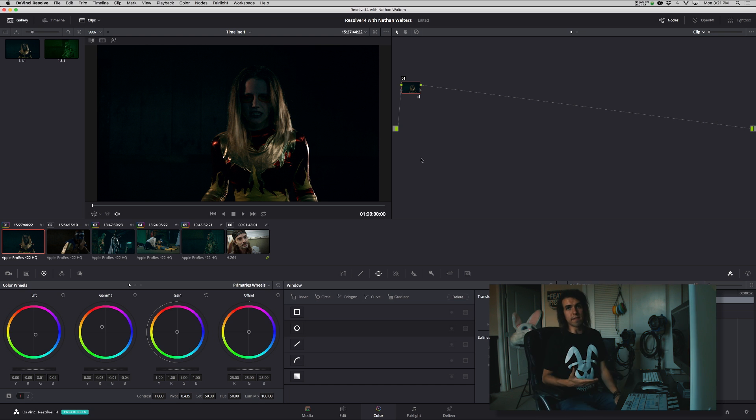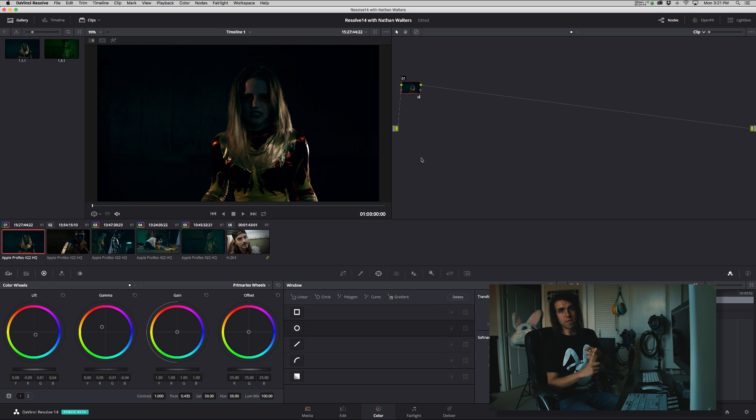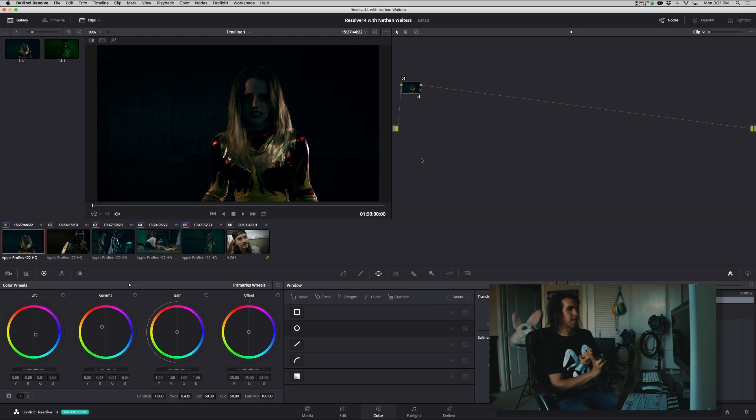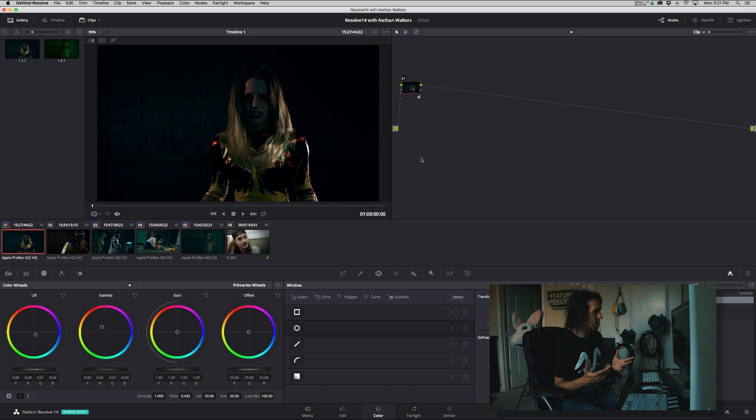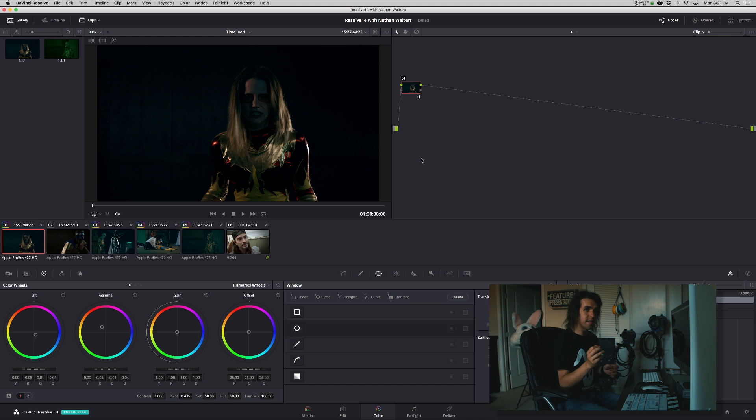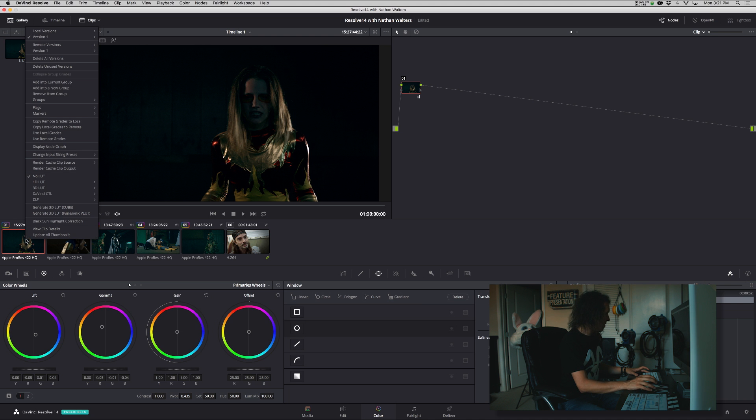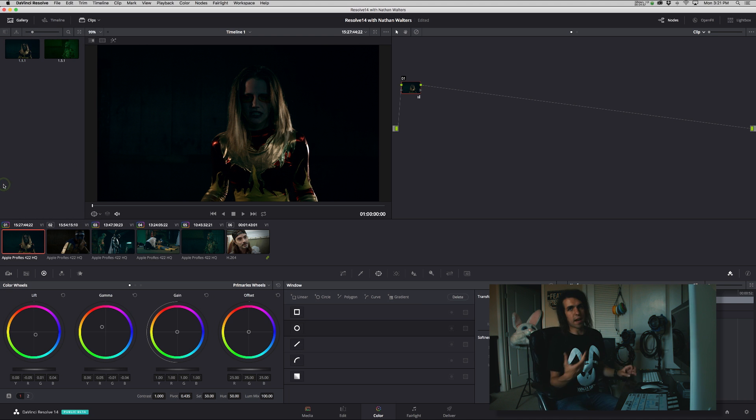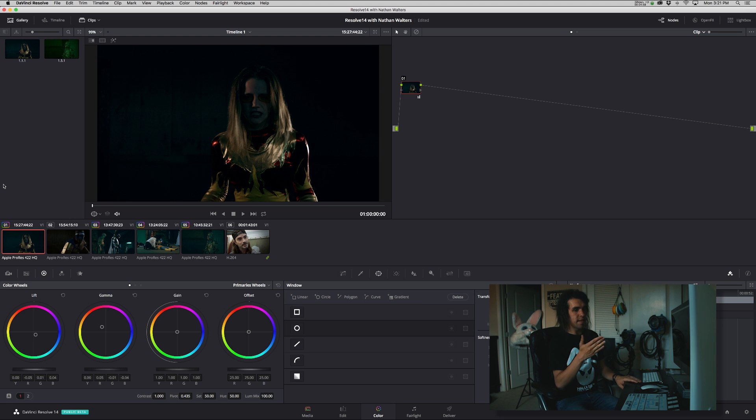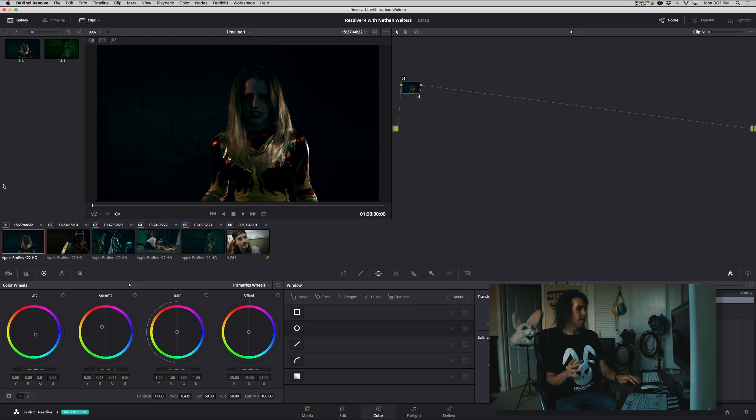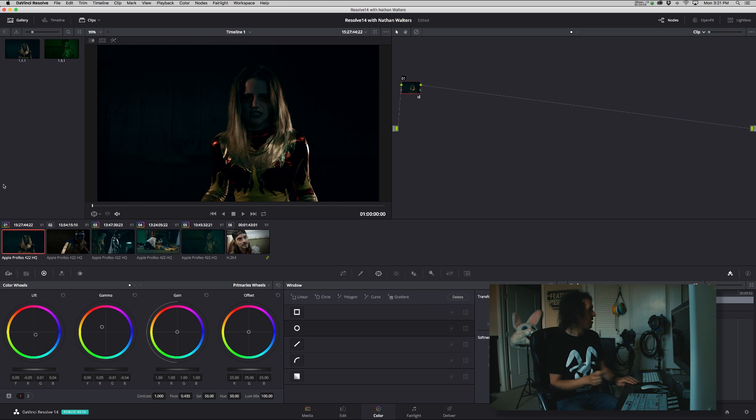First off, let's talk about the difference between local versions and remote versions. So local versions means it is applied to only that instance of the clip. So if you have other timelines or instances of it in that timeline, it's only affecting that one instance.